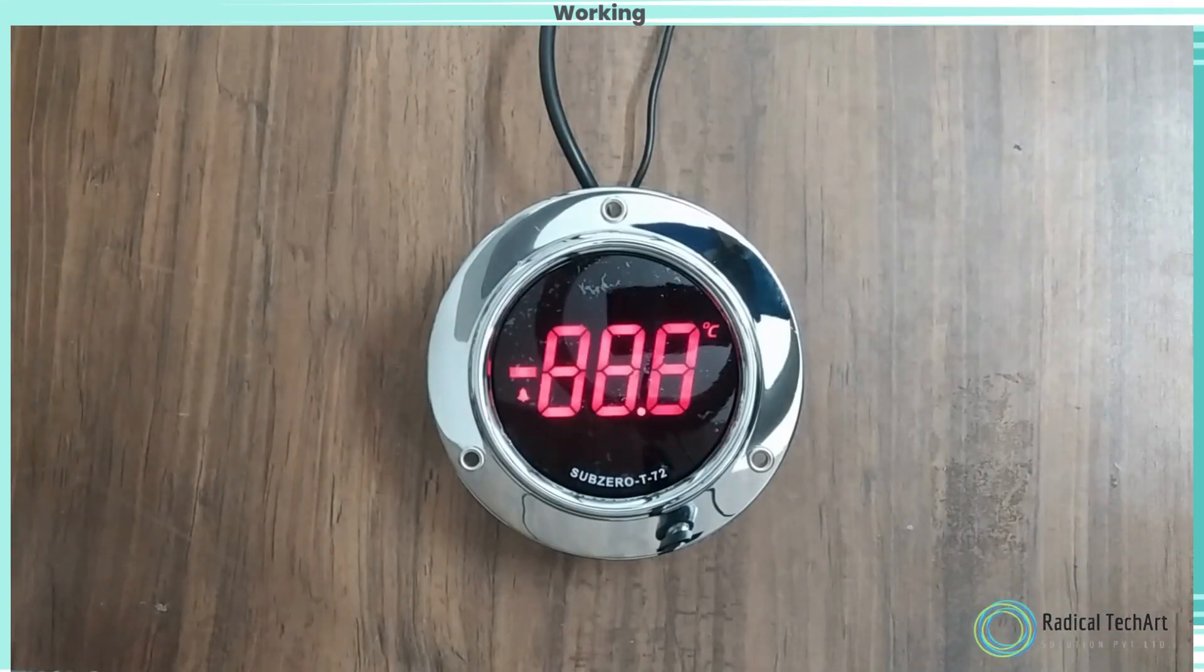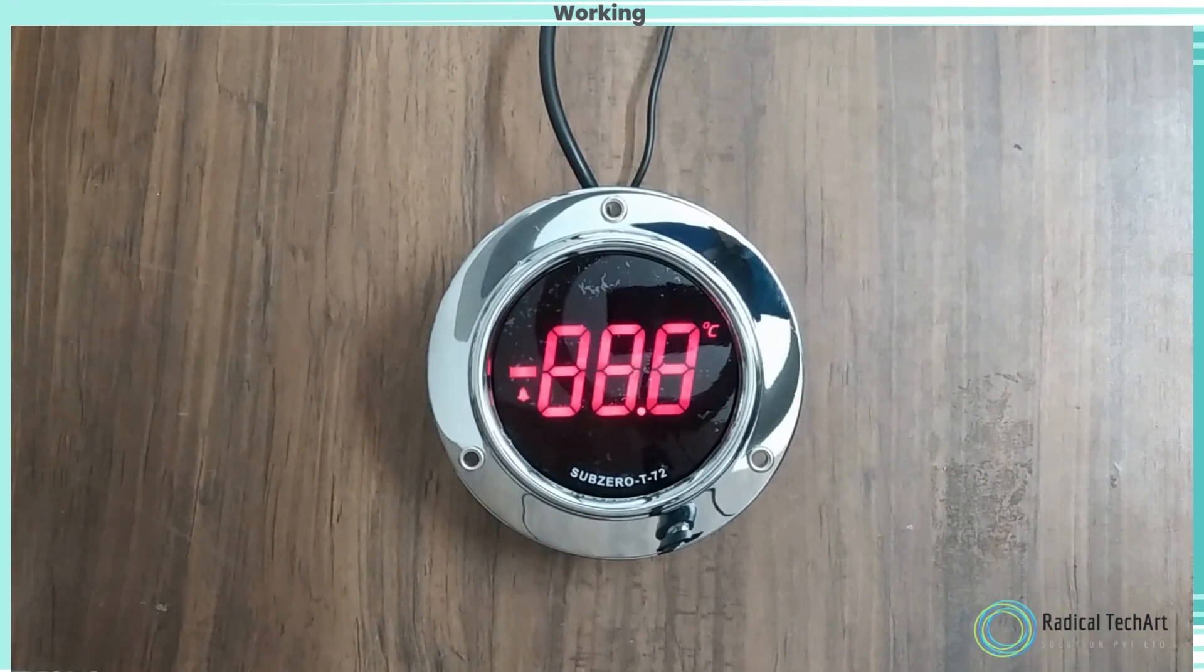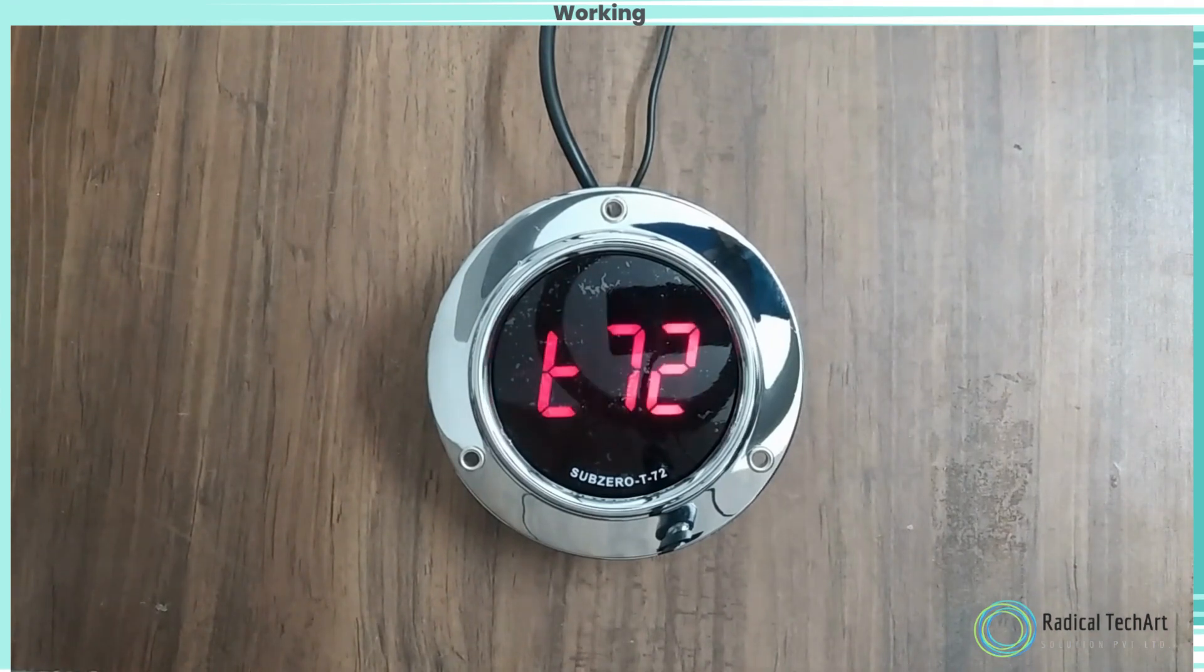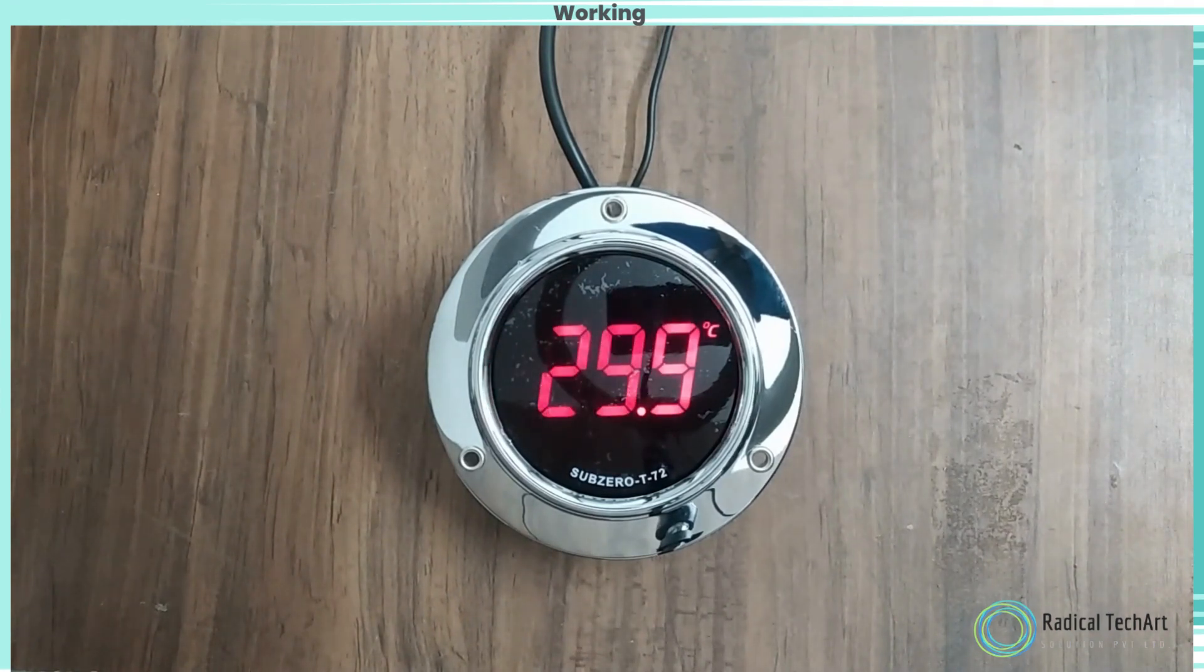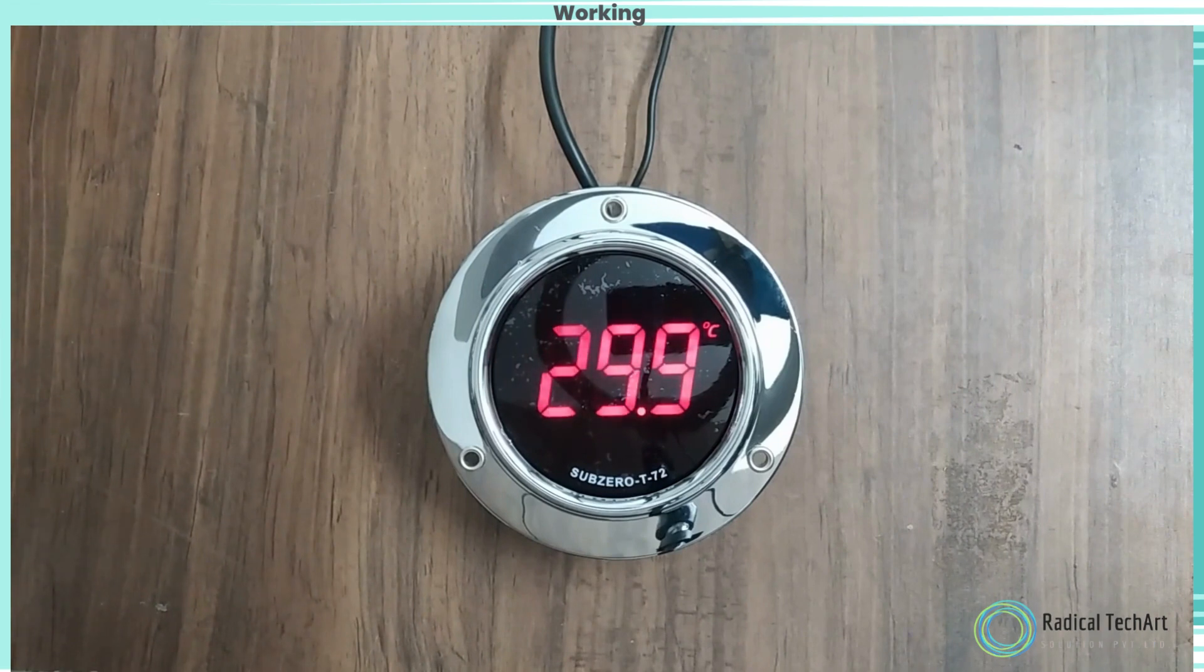Now let's give power supply to device and check its performance. Here we can see room temperature. It's 29.9 Celsius.